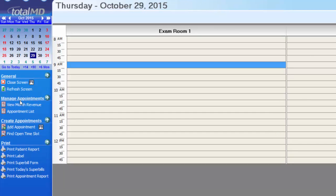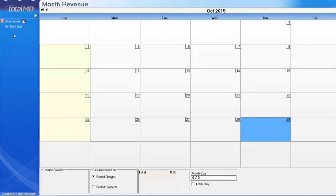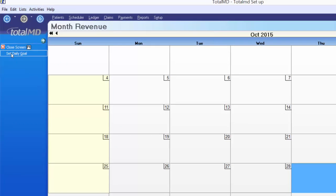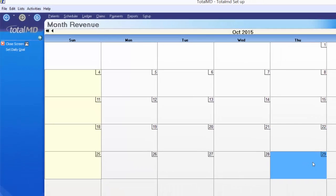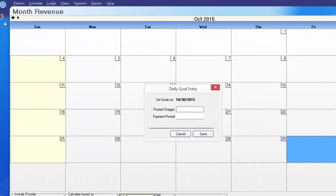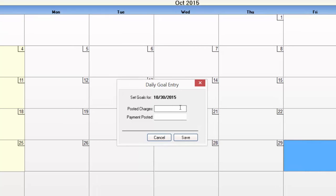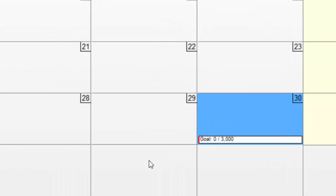Under Manage Appointments in your options menu, we have View Monthly Revenue — a month-at-a-glance view of posted charges or posted payments. You can set up a daily goal that accumulates into a monthly goal. To set a daily goal, click on the day, click Set Daily Goal from the options menu, enter your targets — say $3,000 in charges and $3,000 in payments — and save. A little colored sliver appears next to the goal that fills from red to yellow to green as you approach it.